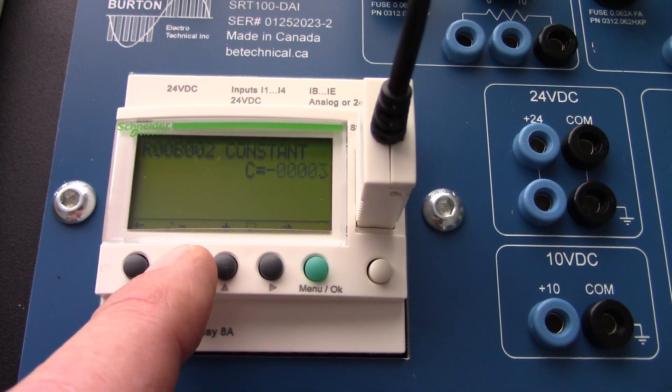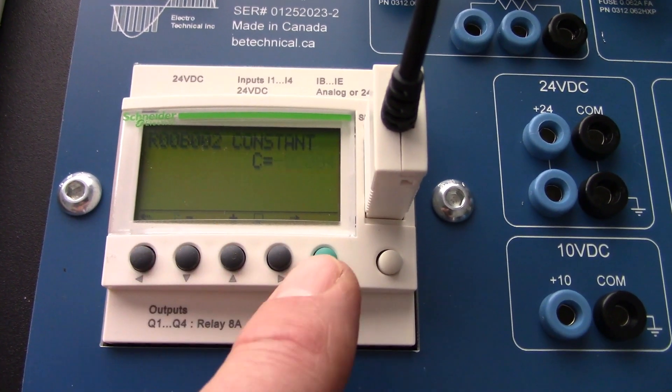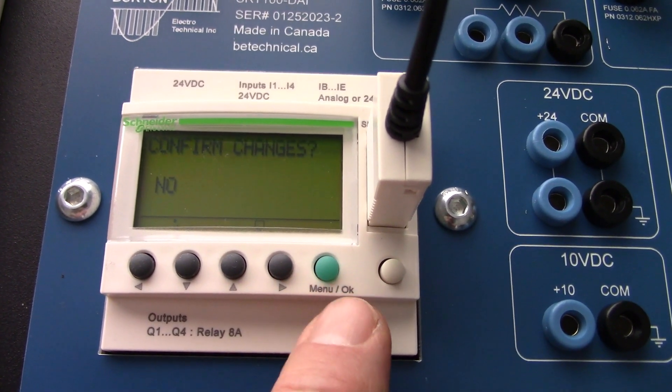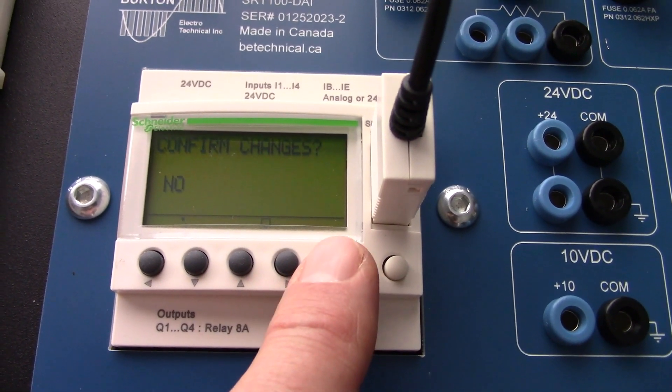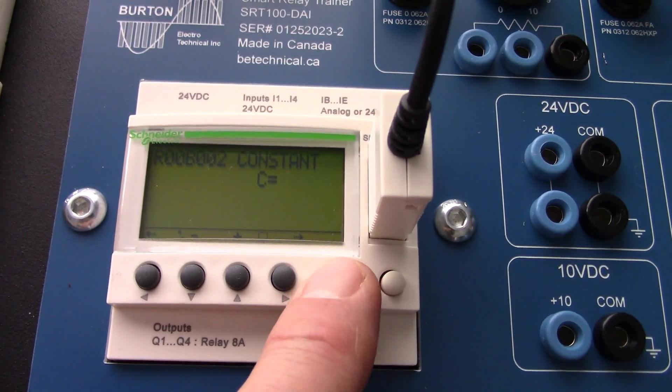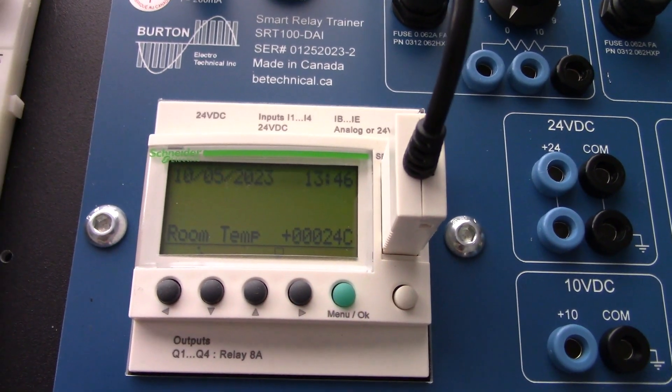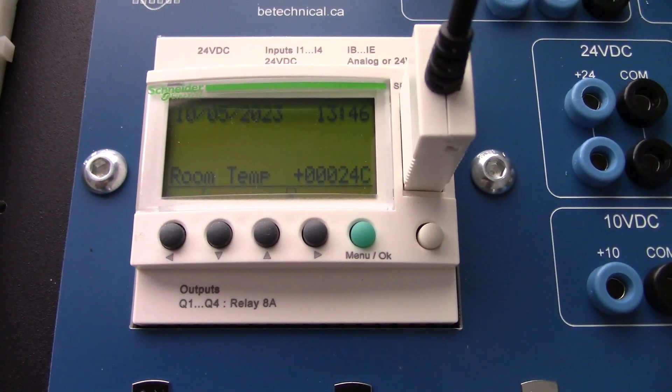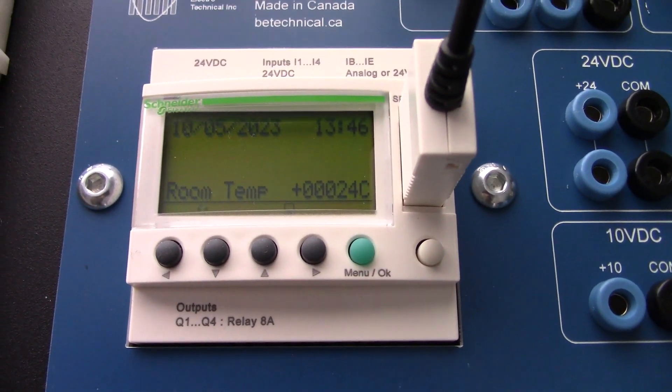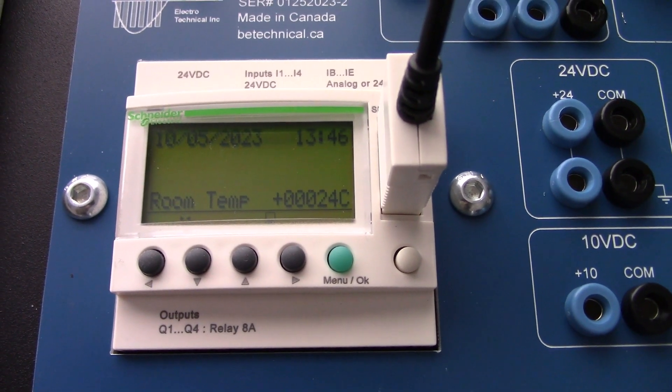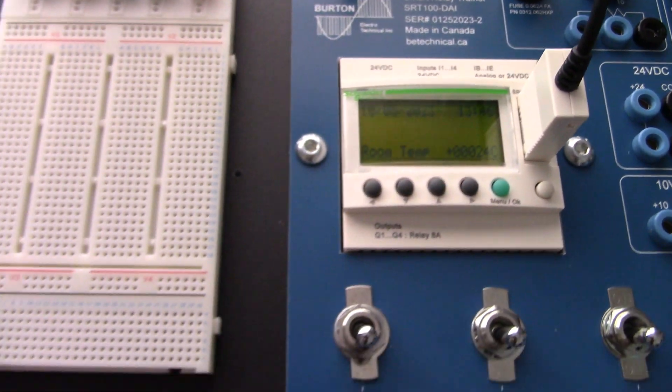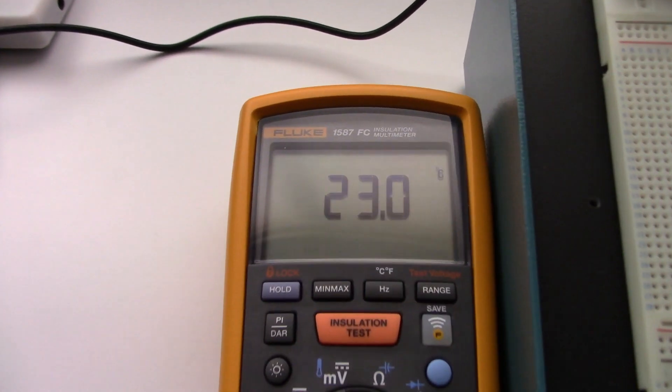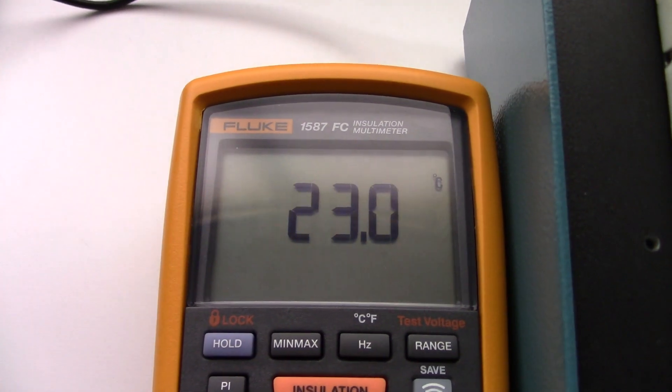Hit enter. Confirm changes. Yes. So now it says 24 degrees Celsius. Our meter says 23. We need to go one more.